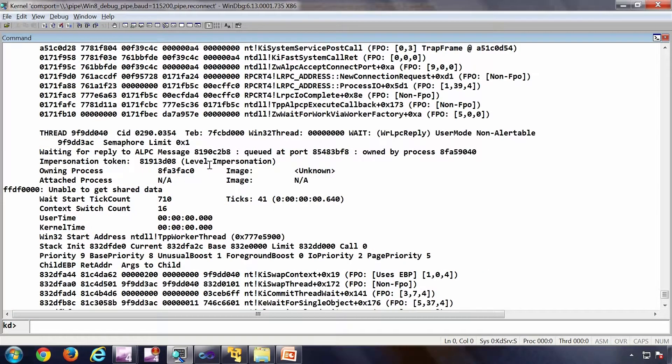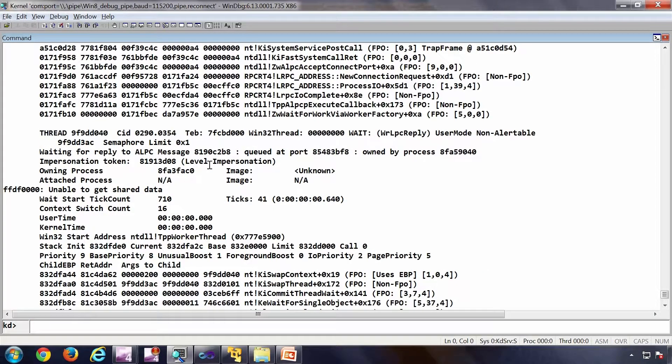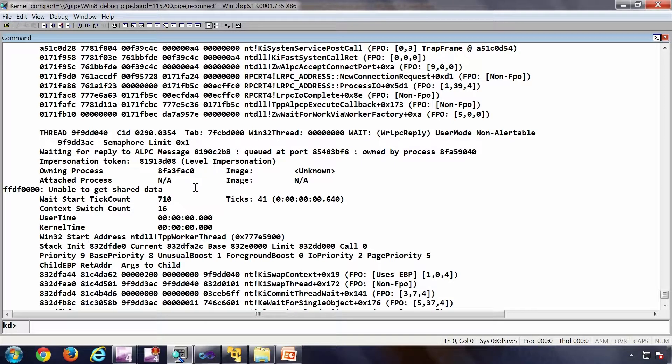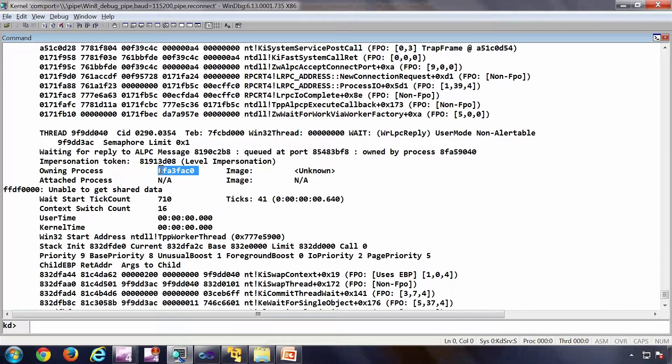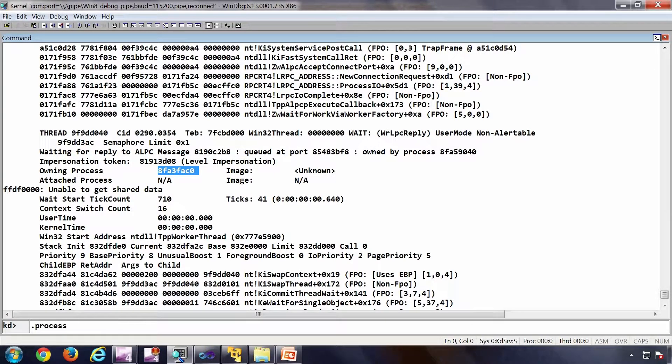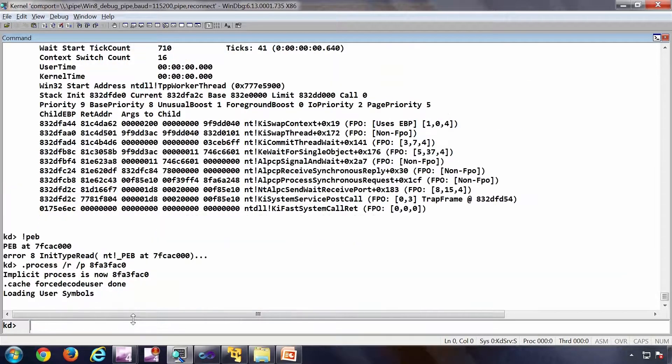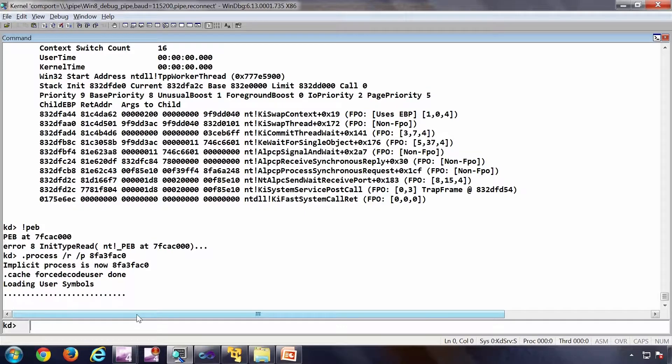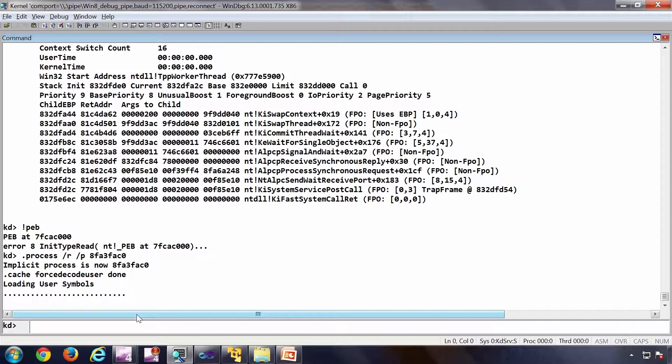Now dot process. For example I wanted to see the peb of this particular svc host. So dot process slash r slash p, then process pointer, then bang peb.